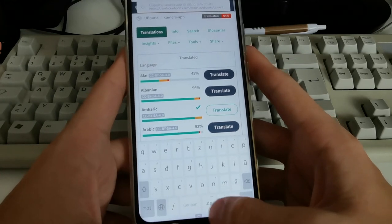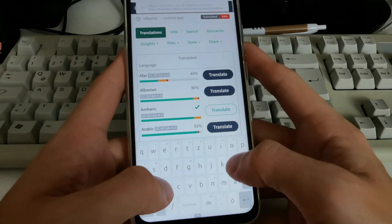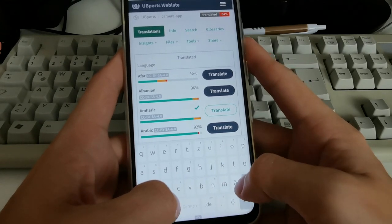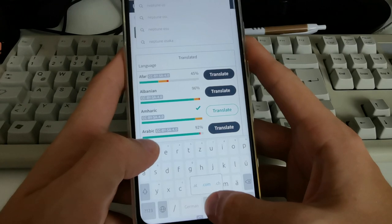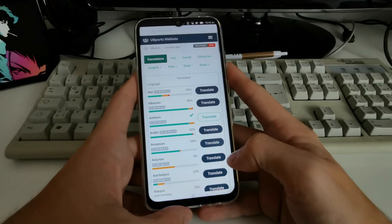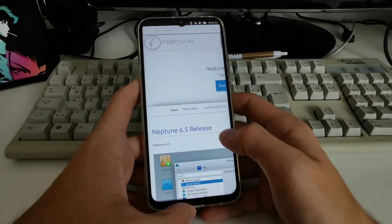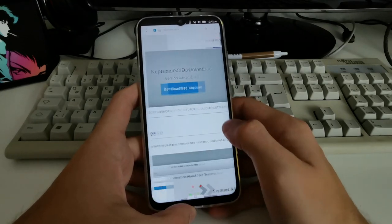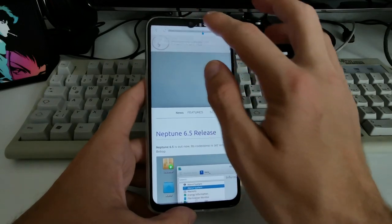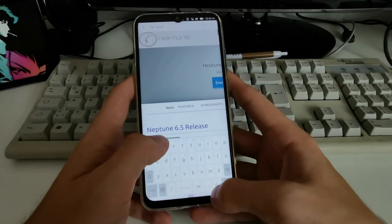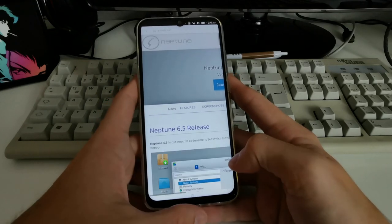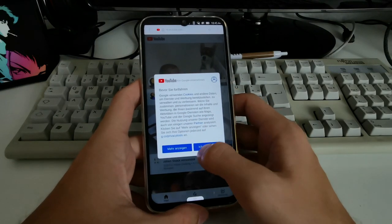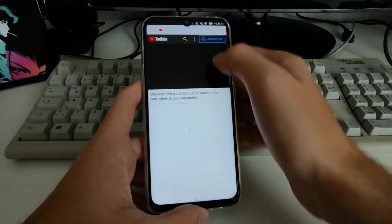The keyboard is optimized for typing URLs. I navigated to neptuneos.com — you can also use the .com shortcut button — and it loaded pretty fast. The browser supports various different sites. I also visited youtube.com, which goes to the mobile YouTube website.